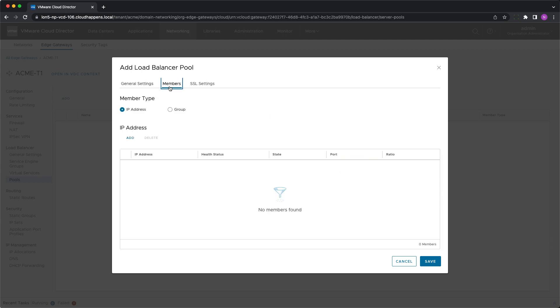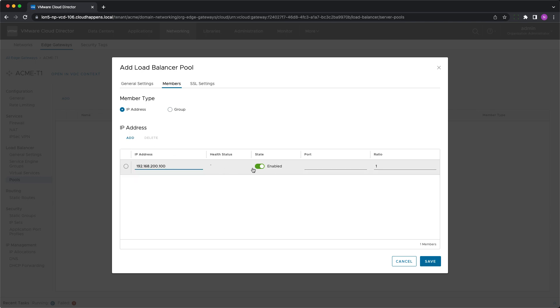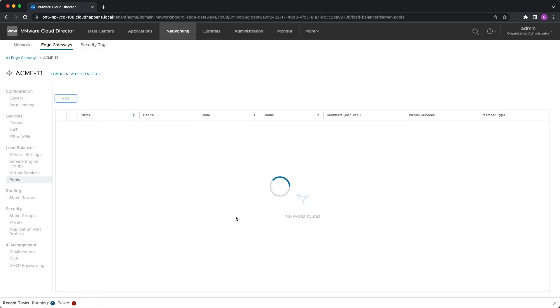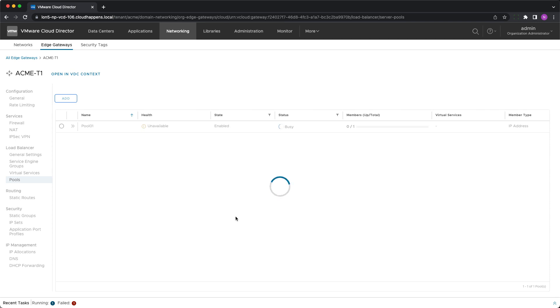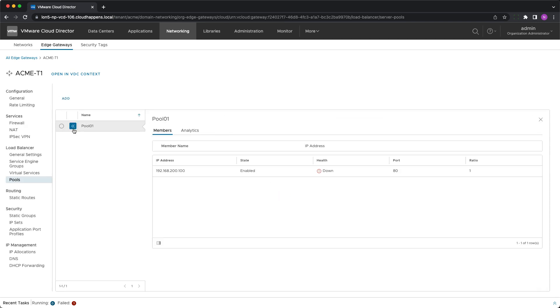Next, the pool members need to be added with the respective port settings and ratios. A server with a ratio of 2 gets twice as much traffic as a server with ratio of 1. If SSL is enabled, a certificate can be selected to validate the ones presented by the members of the load balancer pool. Once it is configured successfully, its health will be shown as unavailable and each member will be shown as down. This is because this pool is not yet used for a virtual service.